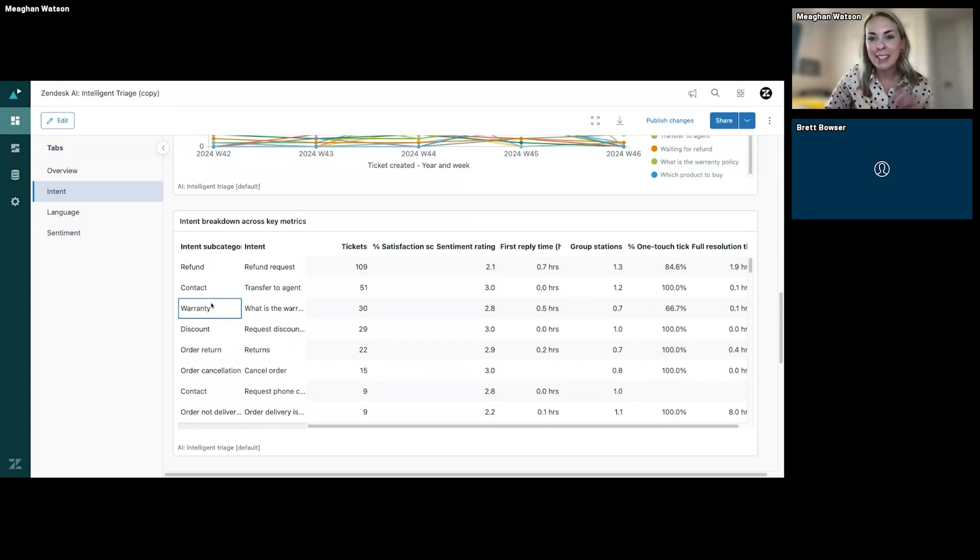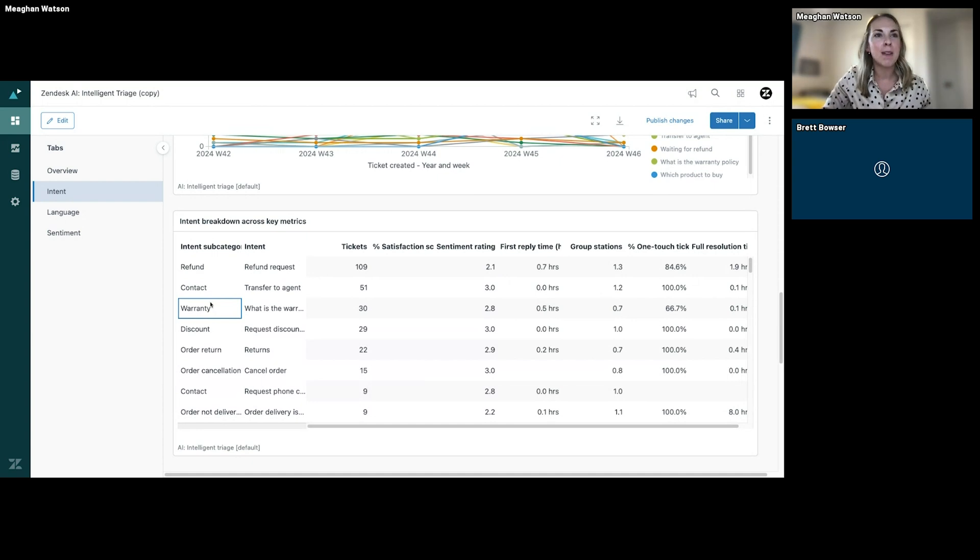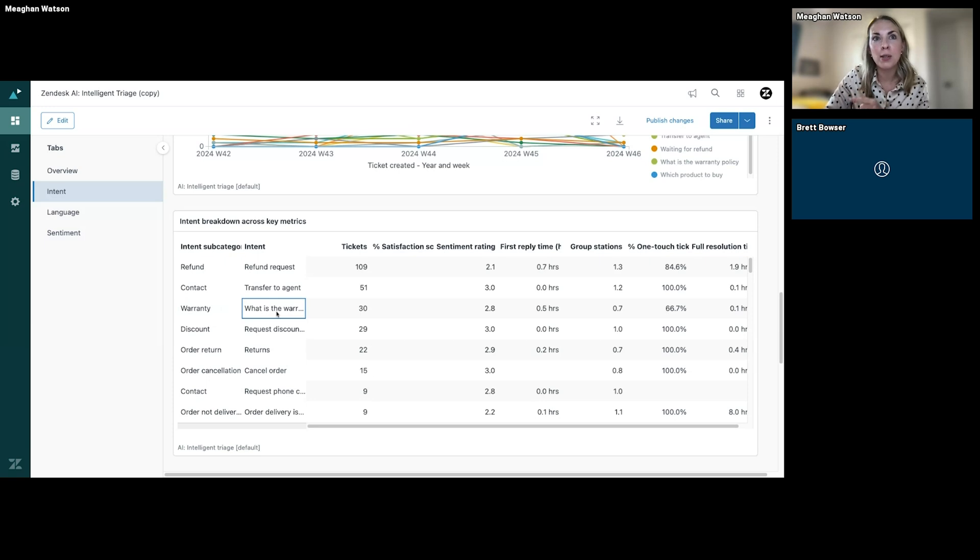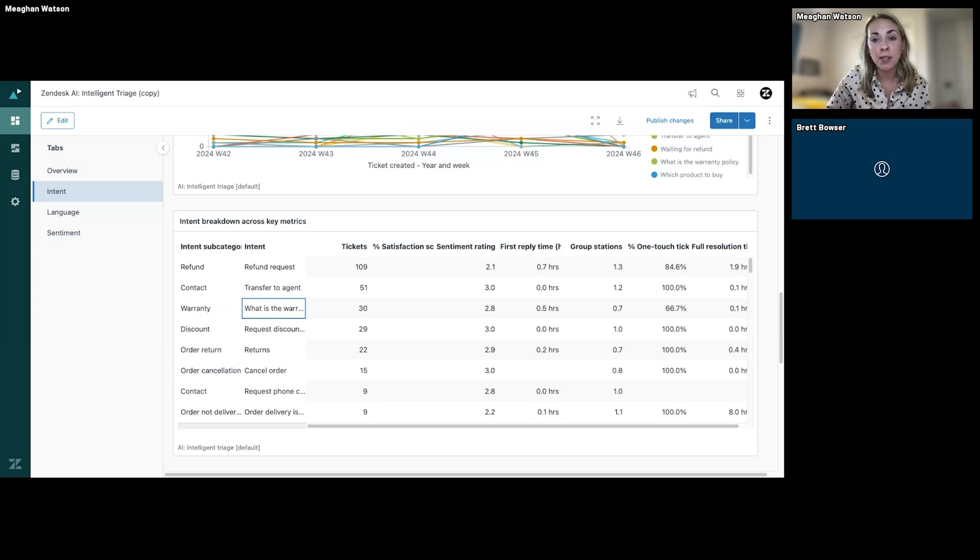If we're going to take an example, maybe I'm opening this for the first time and I realized, wow, we're getting a lot of tickets around what is our warranty policy, and I know that I have a help center article around this.